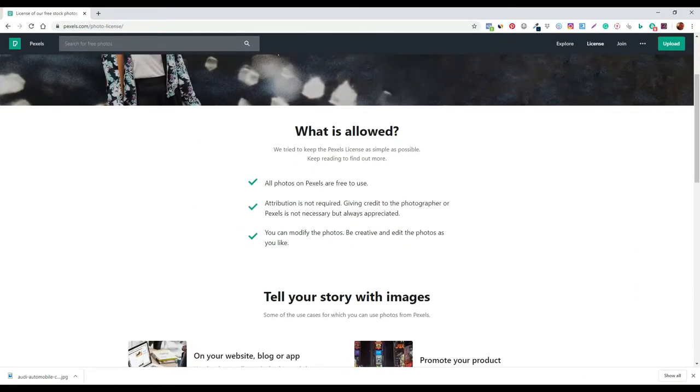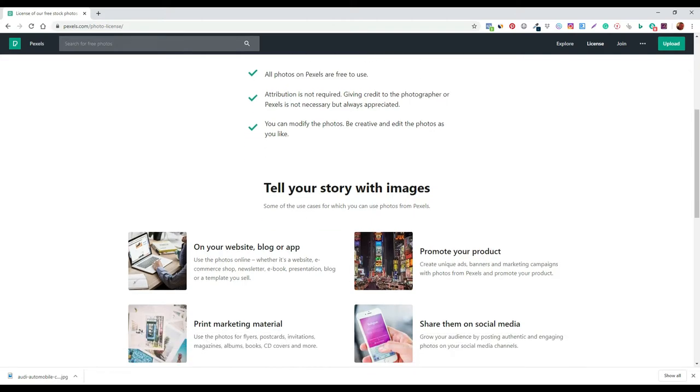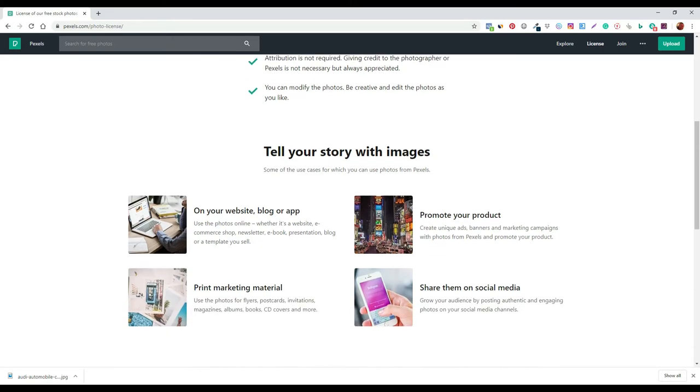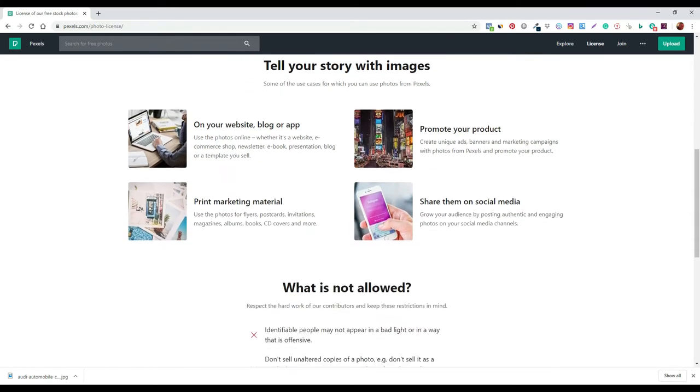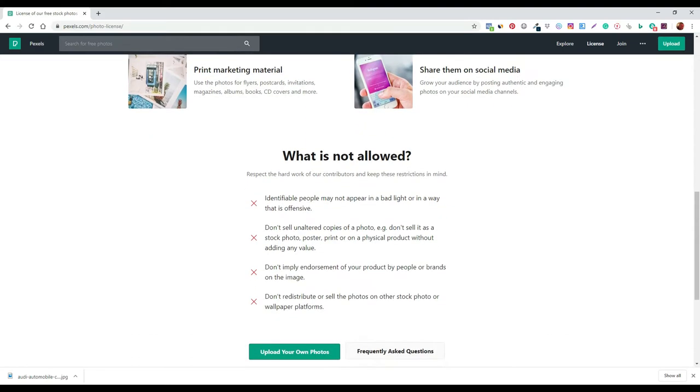It gives you a rundown of what's allowed. So obviously you can upload your own photographs and it allows you to obviously modify the photos so you can use them for your own content as well, which is actually pretty decent. Then it just gives you a breakdown here of what's not allowed.